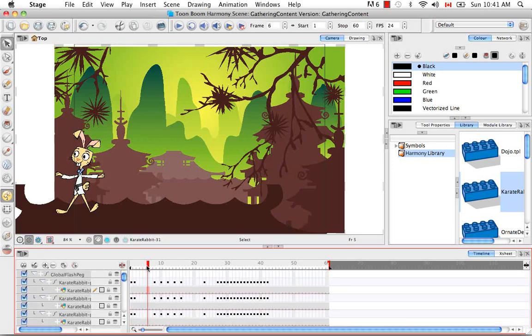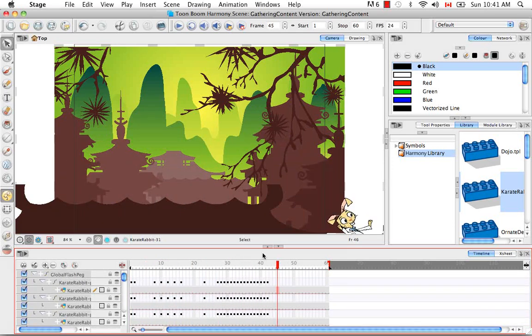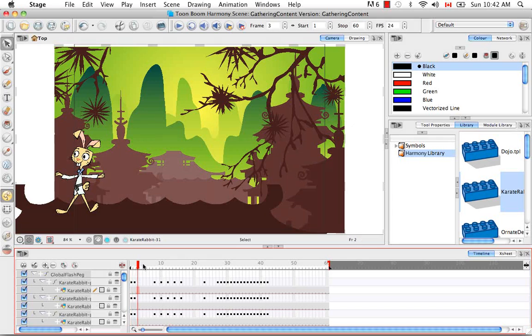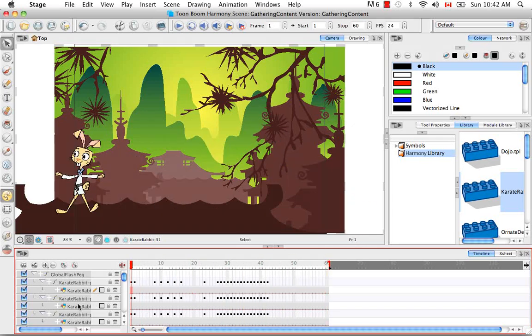And all the key frames have been retained from the original animation. And this is great because then you can now add camera movements and other things that you can't do in Flash with the original animation still intact.